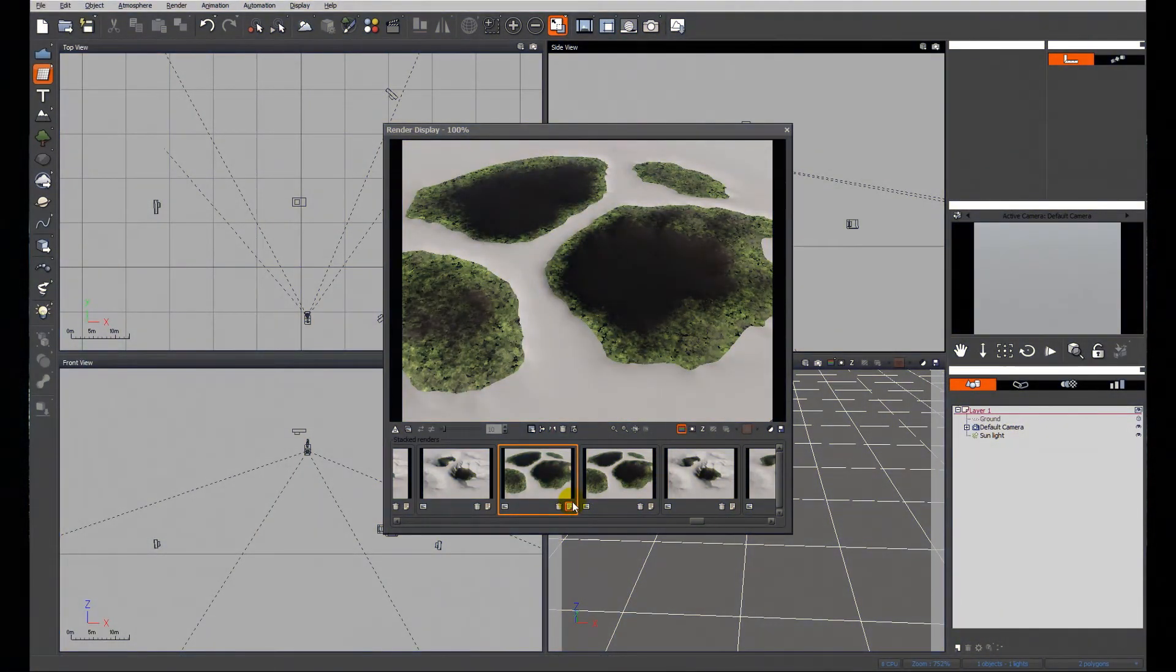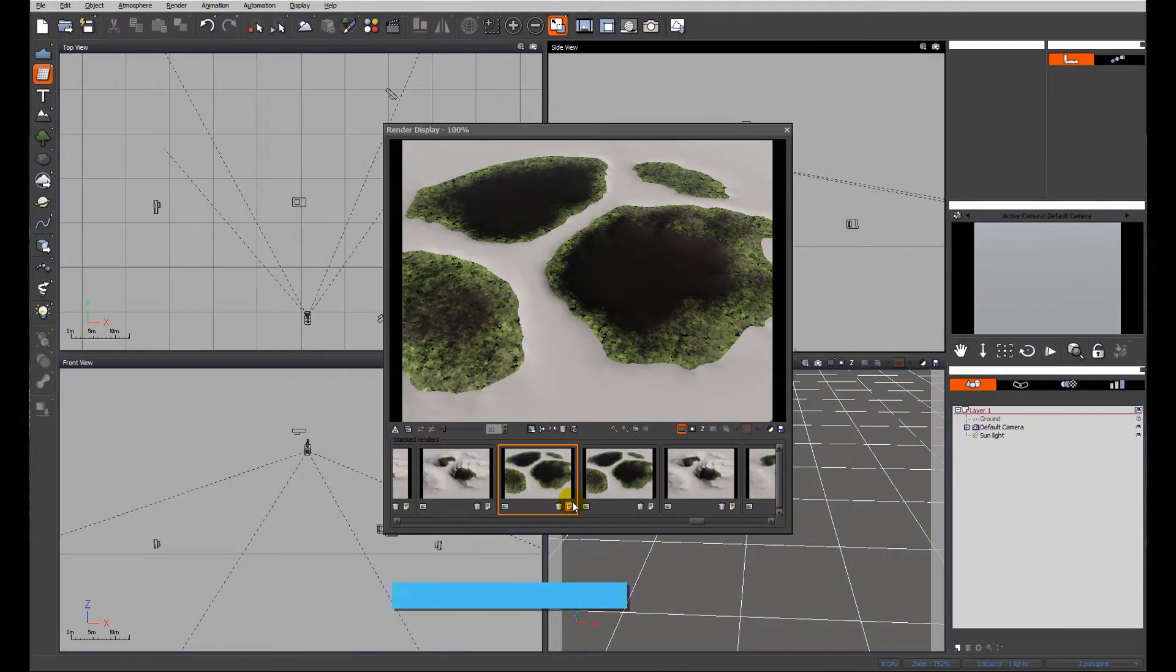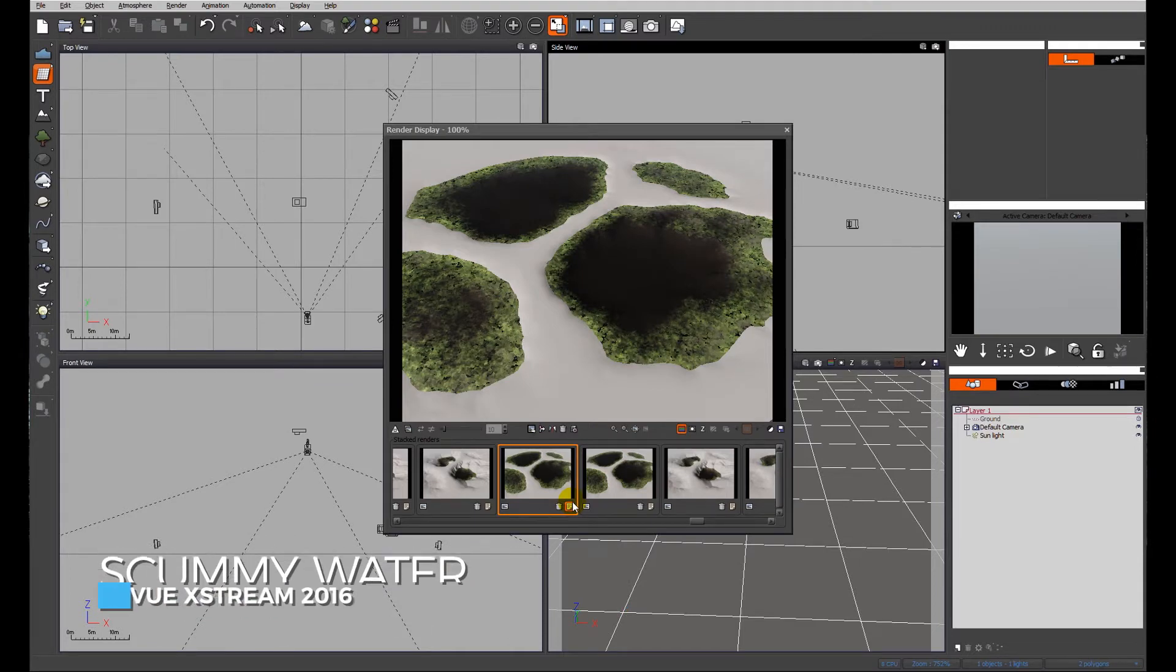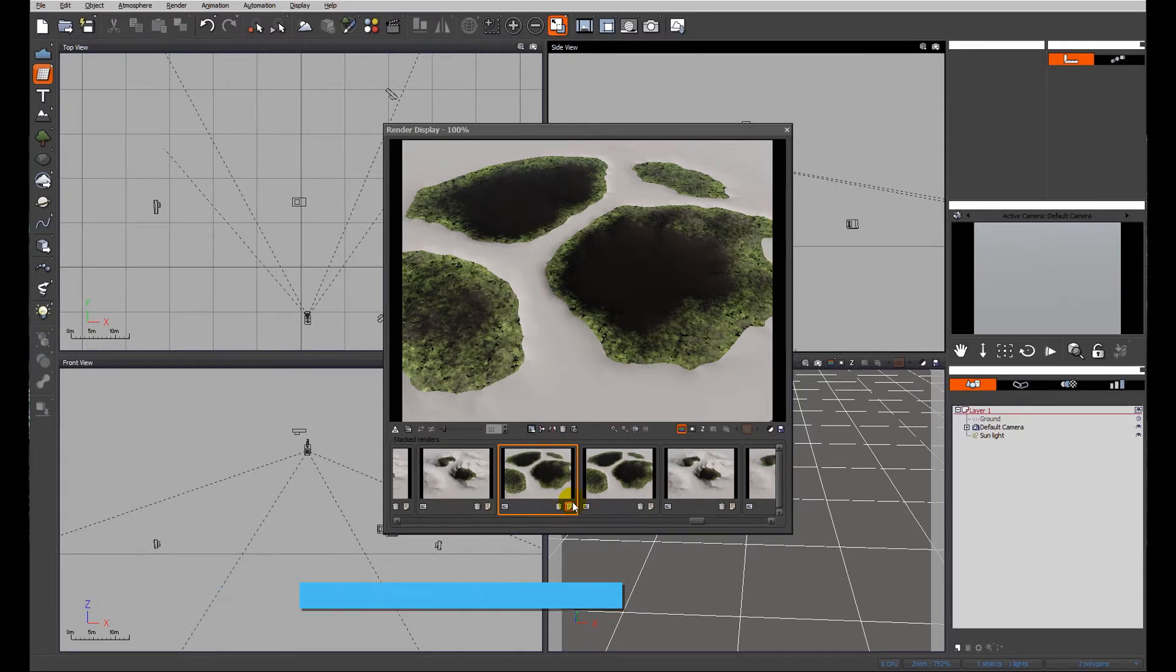You can see on the screen at the moment what we're going to be looking at today which is an alternative use for the foam produced by the physical water in Vue.